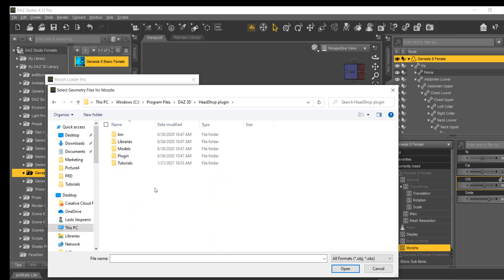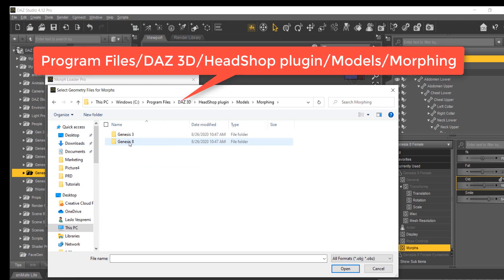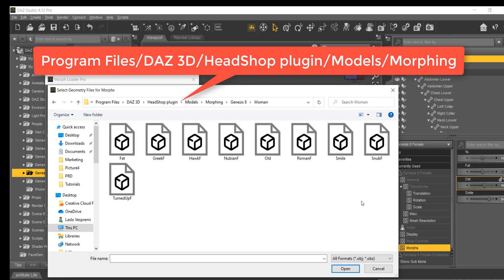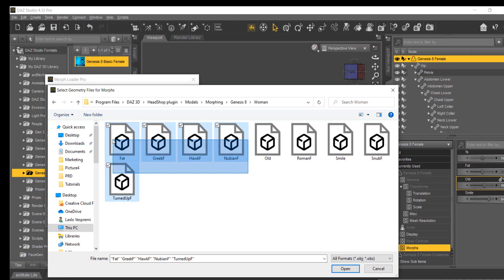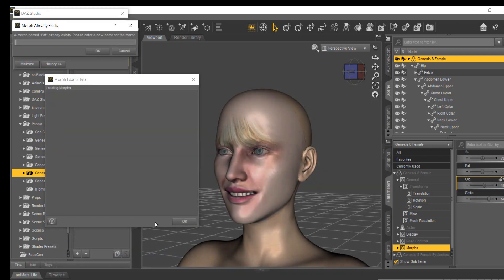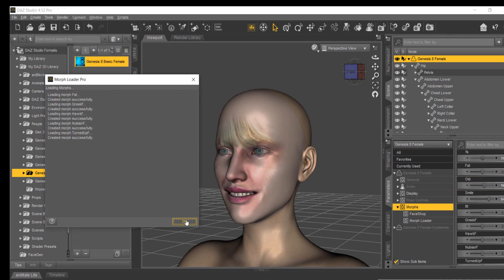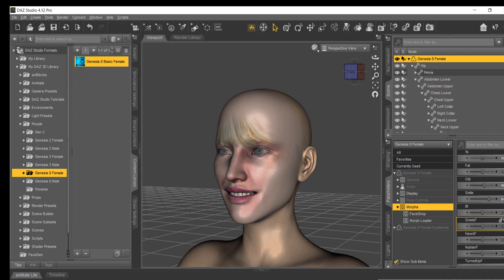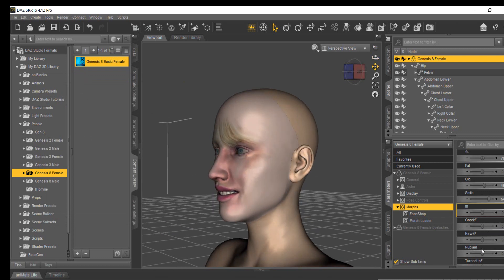The additional Nose Morphs can be loaded from Program Files > DAZ3D > HeadShop Plugin > Models > Morphing. The additional Nose Morphs can then be applied.